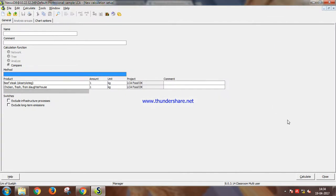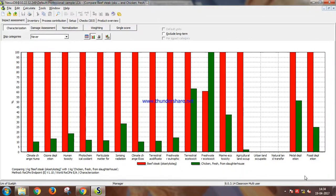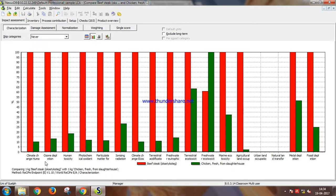Now let's calculate. So this is the comparative characterization graph of the beef production process versus the chicken production process, and as you can see, beef has so much more impact than chicken, such negative impact on the environment.